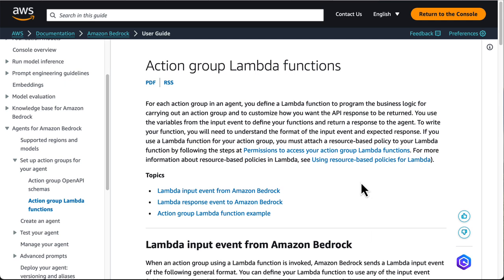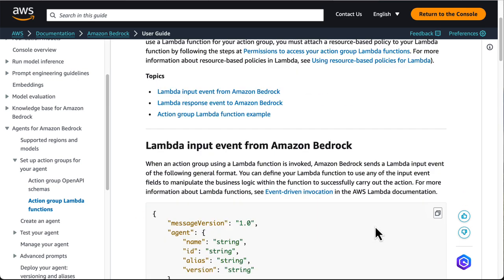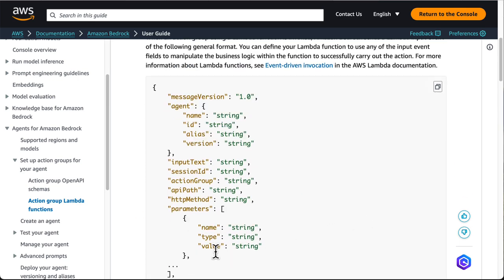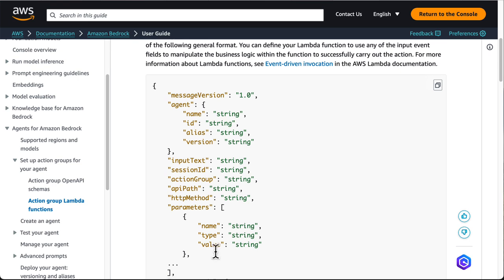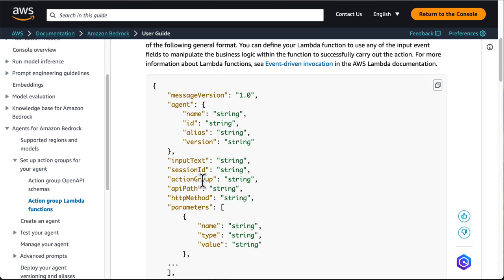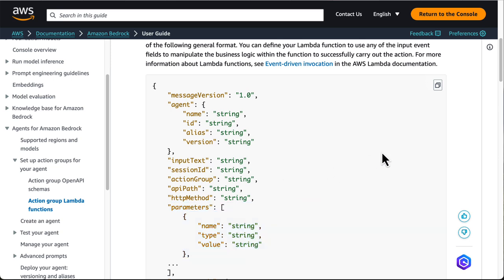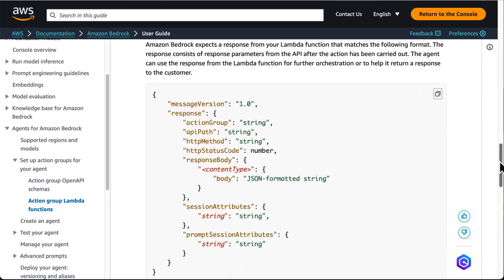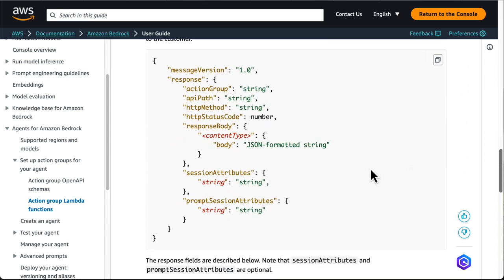Take a look into the documentation. Agents for Bedrock will invoke your Lambda function with this type of payload. Your job is to make sense of the payload, figure out what action Bedrock wants to take, extract and validate necessary parameters, execute your business logic, and return a result. And here is how Agents for Bedrock expects your Lambda function to reply. So how would you handle these in your Lambda function?